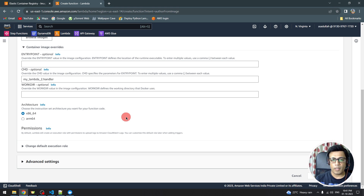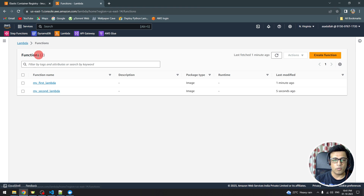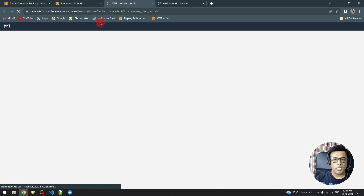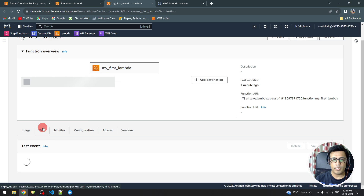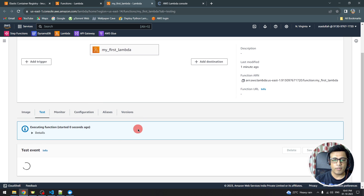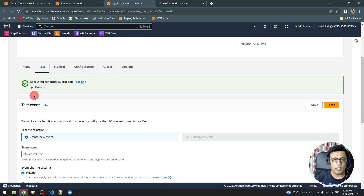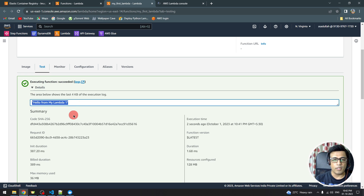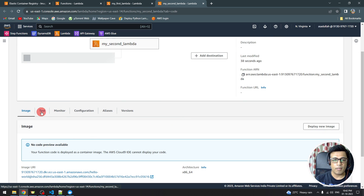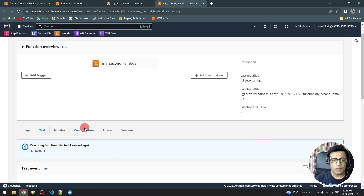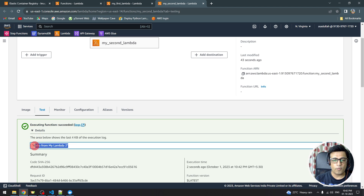Once both Lambdas are created, we test them. Going to the first Lambda's test tab, I create a test event and trigger it — the output shows 'Hello from Lambda 1'. Then switching to the second Lambda, I go to the test tab and trigger it with the default input — the output shows 'Hello from my Lambda 2'. Both Lambdas are successfully triggered from the single image.